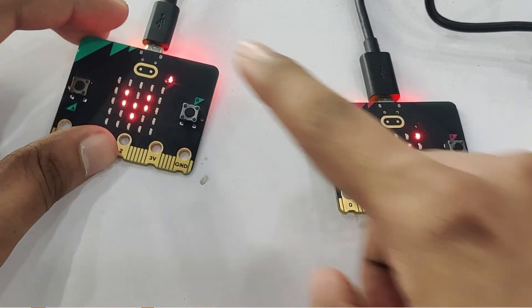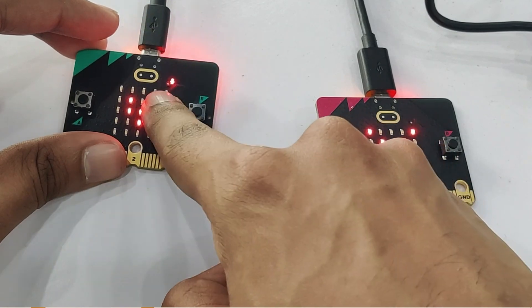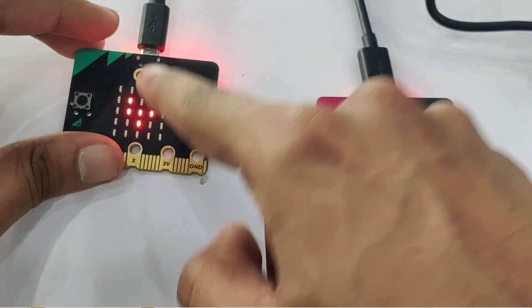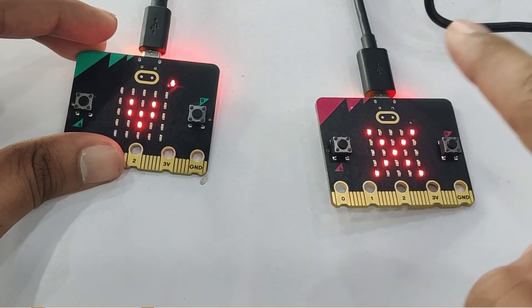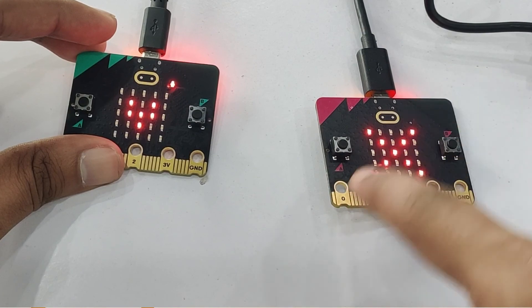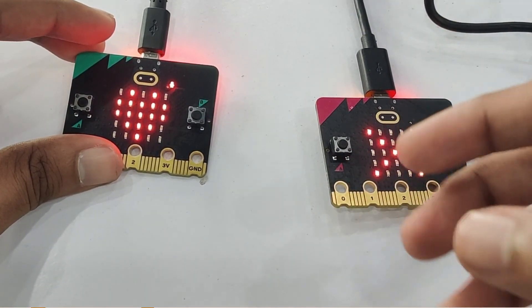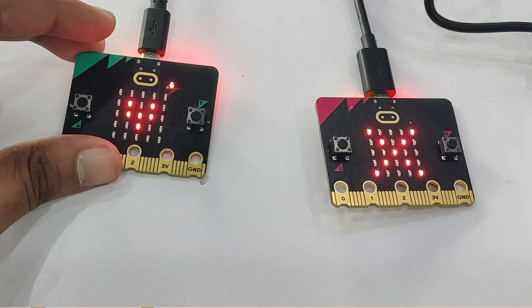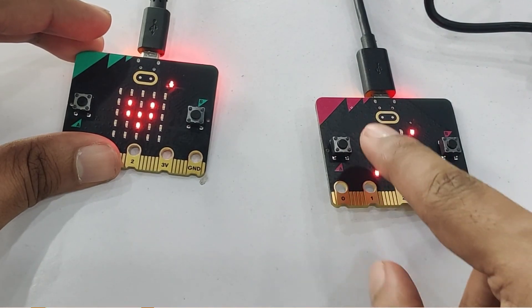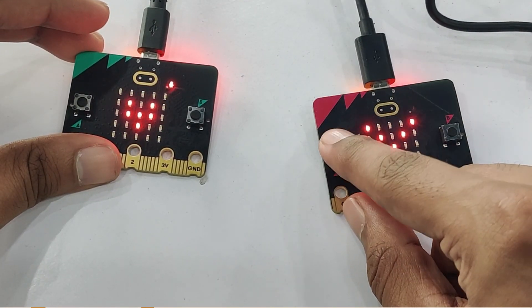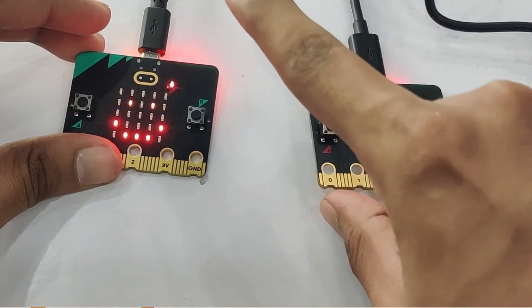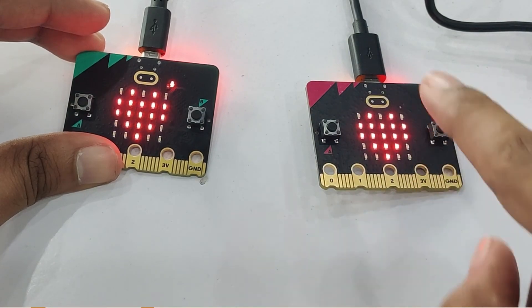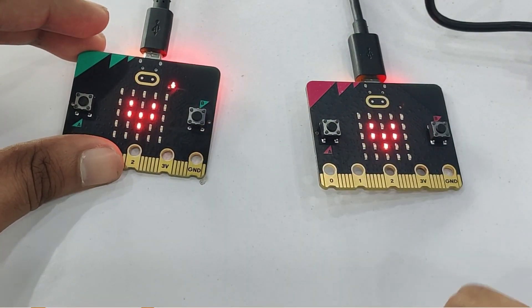So what is happening here is the baby microbit is playing some music to calm down the baby while the parent side microbit is playing a cross and playing an alert sound to alert the parents that the baby is awake. So now I can click on the button A and this should stop and we should go back to the heart beating mode.